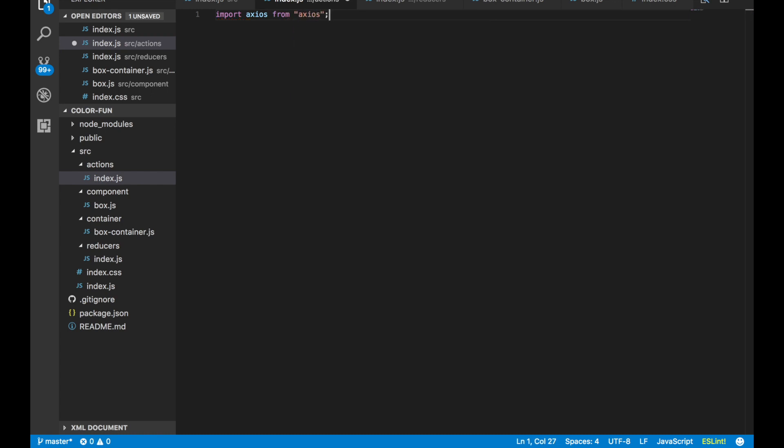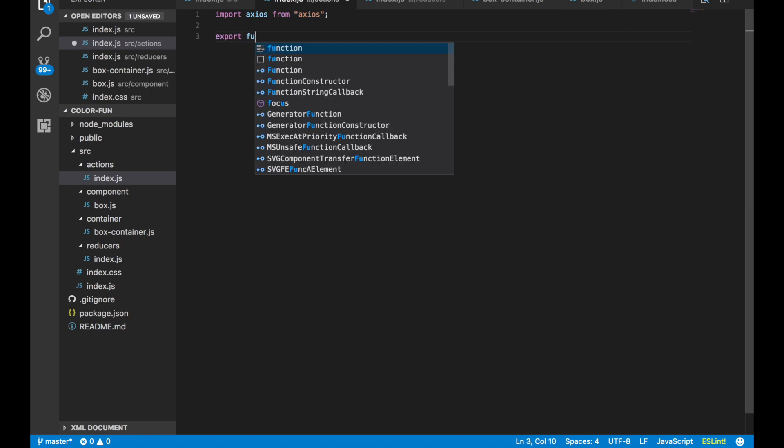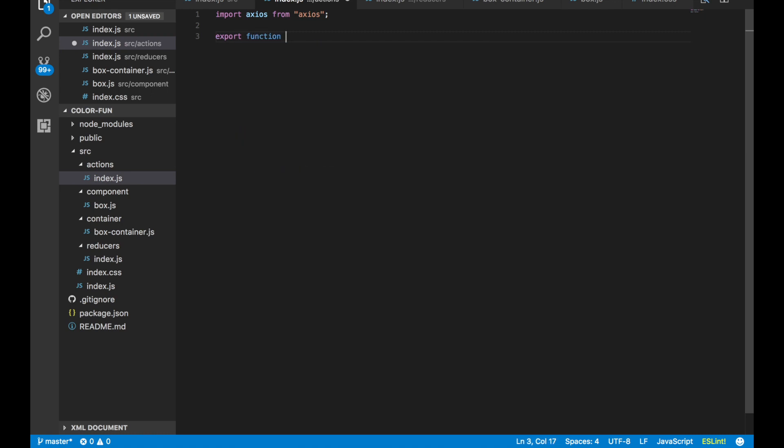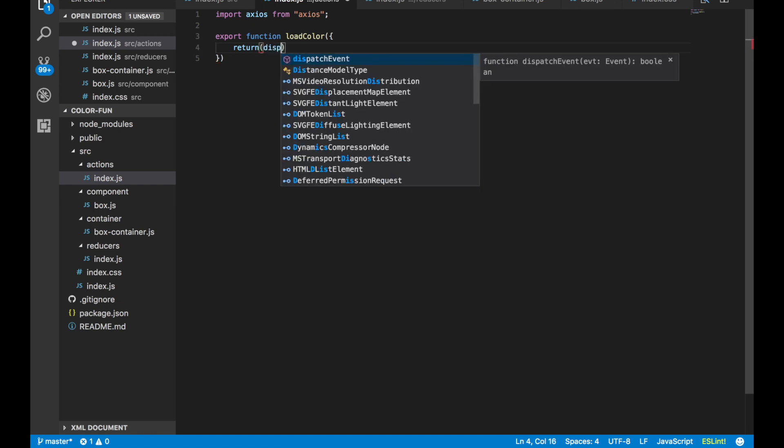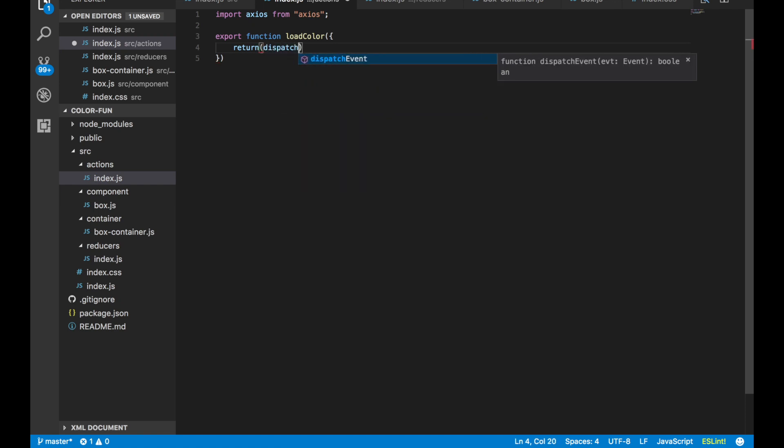Now we need to import axios from axios. If you remember, this is what we downloaded to help us get all of that information from our color API. Now we need to make a function to do this. We say export function, I'm going to call mine loadColor. You can call it whatever you'd like. Then we say return dispatch, so think of dispatch just like everyday terms that we use dispatch—we're sending off something, right? So we're going to be returning what we're sending off.